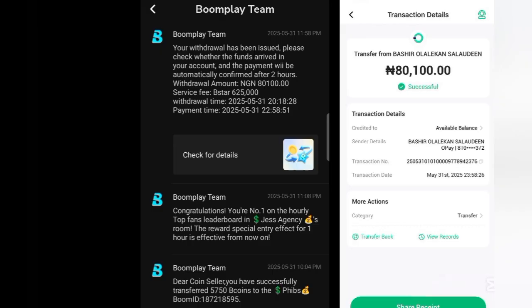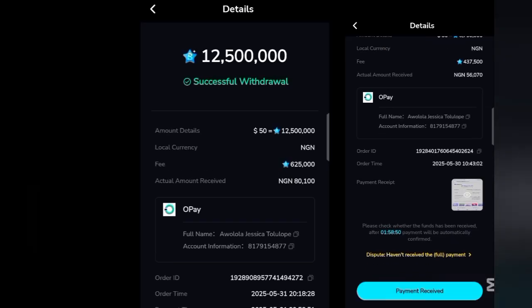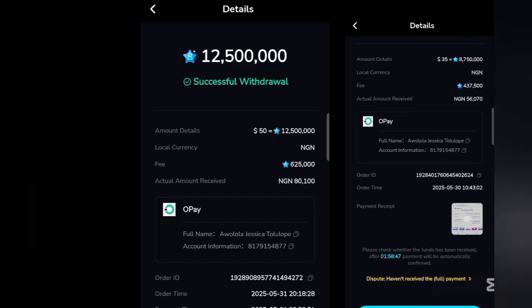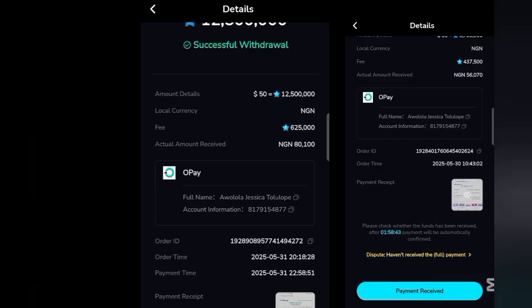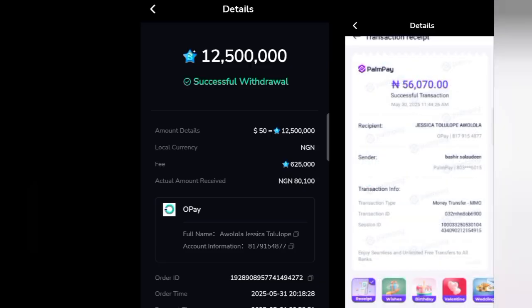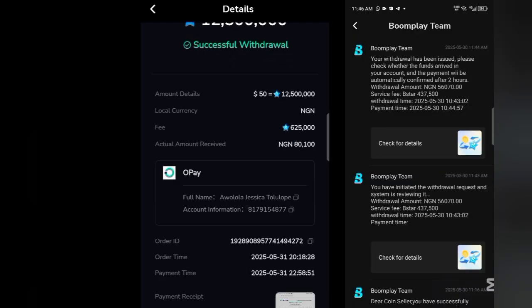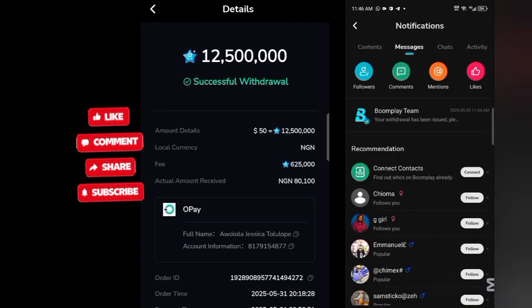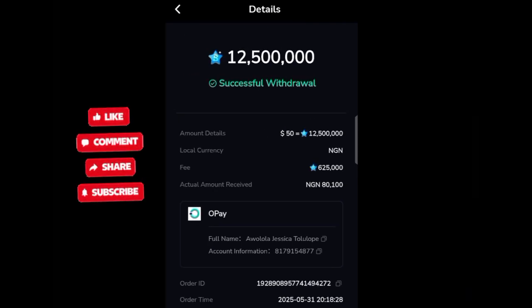To see the record of your withdrawal, head back to your notification bell, click on it, and then click on messages — here you can track your withdrawal record. You'll get a notification that says 'you have initiated the withdrawal request' and the system is reviewing it. Click 'check for details' to track your payment. It will say 'paying' — just wait a few minutes. Once you get the notification that your withdrawal has been issued, check whether the funds arrived in your account. You'll need to click confirm yourself to verify receipt, similar to how ePay and other platforms work.